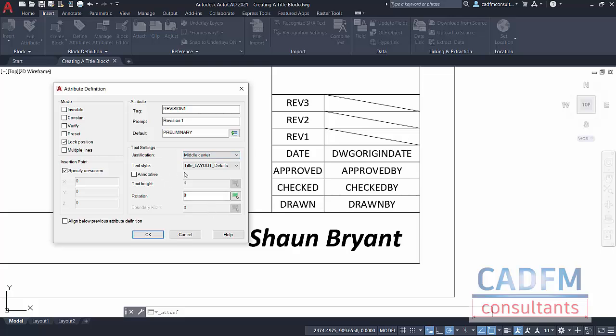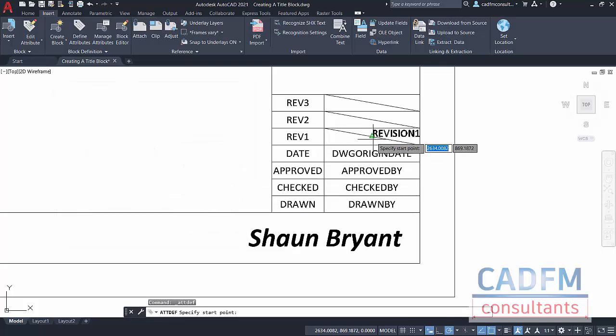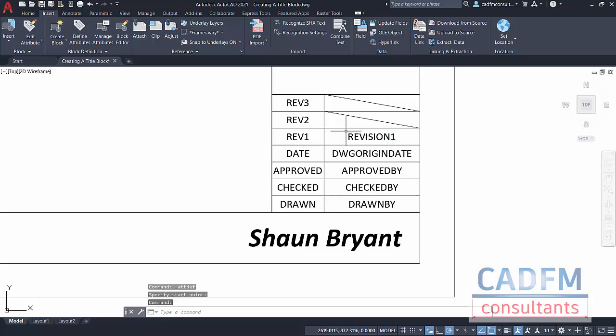I'm using my Text Style Title Layout Details which I created earlier. I'll click on OK, and there's my Revision1. There's the midpoint snap on the diagonal. Because I've middle centered on the justification, it drops in nice and neatly. I'm just going to delete these now.